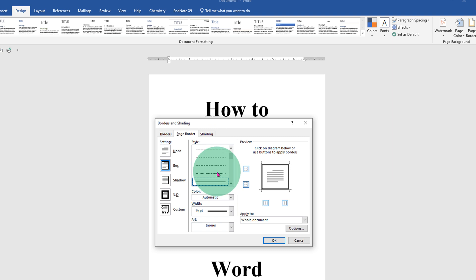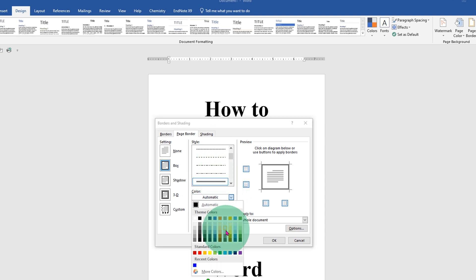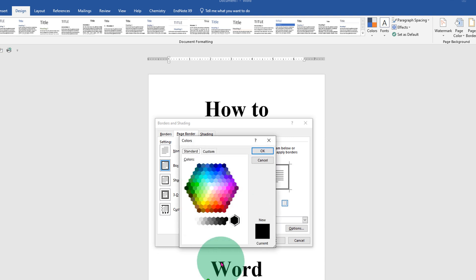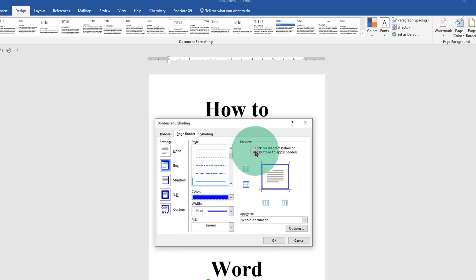Here is the color option. You can select amongst the colors available, or you can go to more colors and select any color shade. Then click OK and you can see the preview of that color.